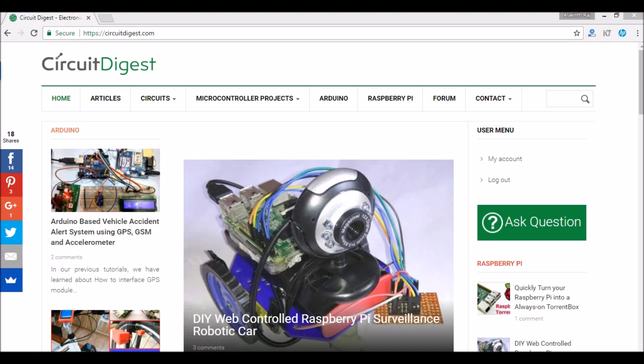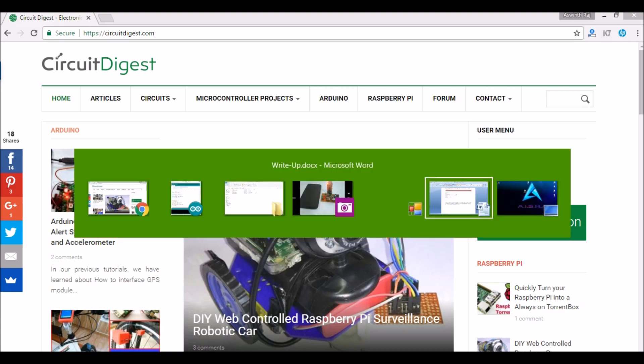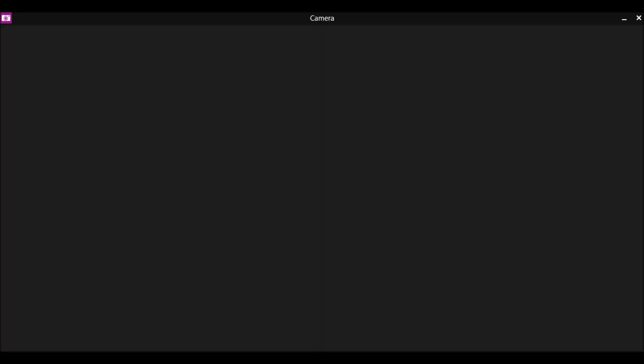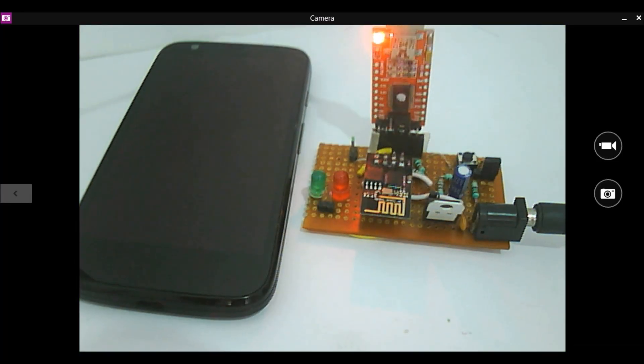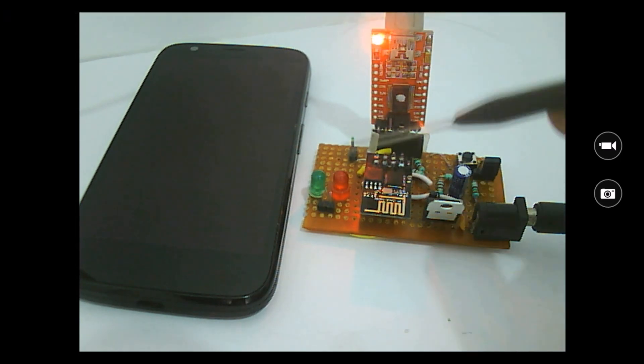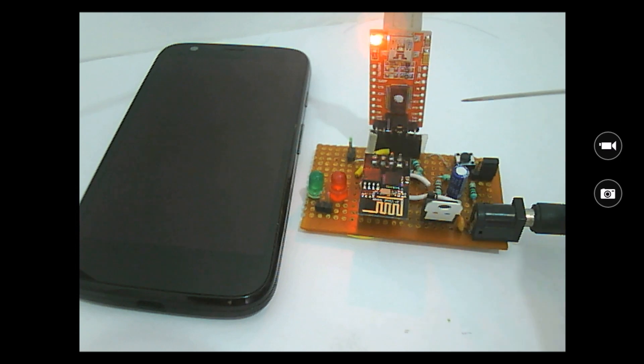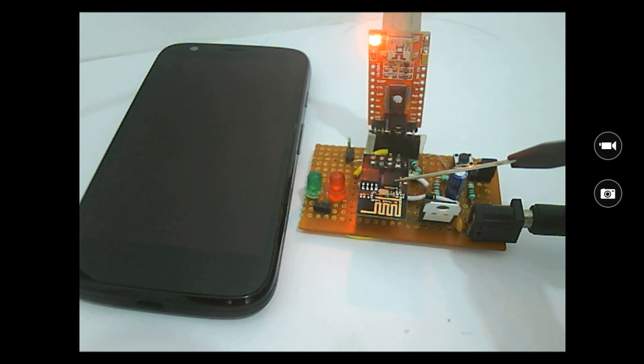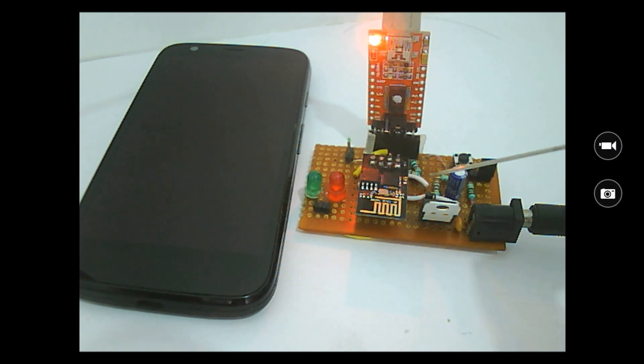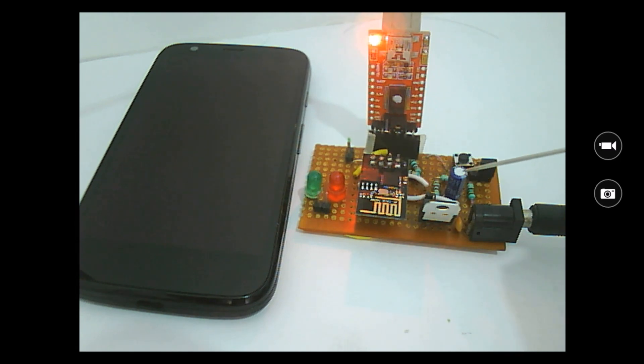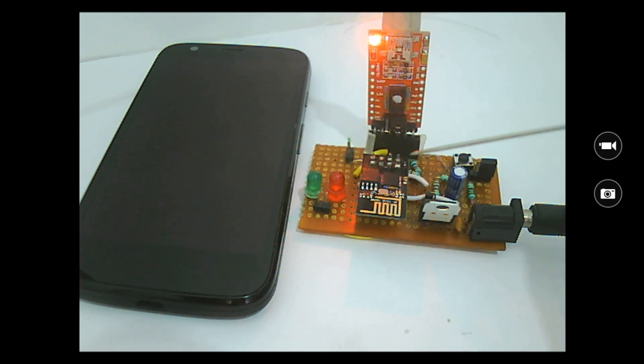So first let me show you the hardware. This is the hardware required for this project. This is nothing but a setup made to upload a program to the ESP8266 module using the Arduino IDE. This is the ESP8266 module and here I have an LM317 which is used to regulate a 3.3V power supply and the FTDI breakout board to program this ESP8266 module.